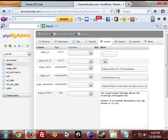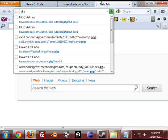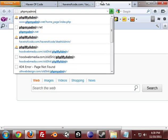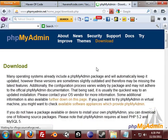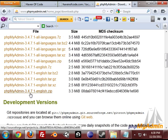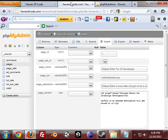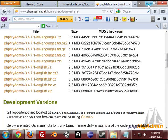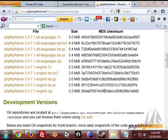So the first thing you want to do is go to phpmyadmin.net and download the latest version, which is 3.4.7.1 in my tutorial. So we download it and I'm just going to go to my downloads and show you guys what to do with it.